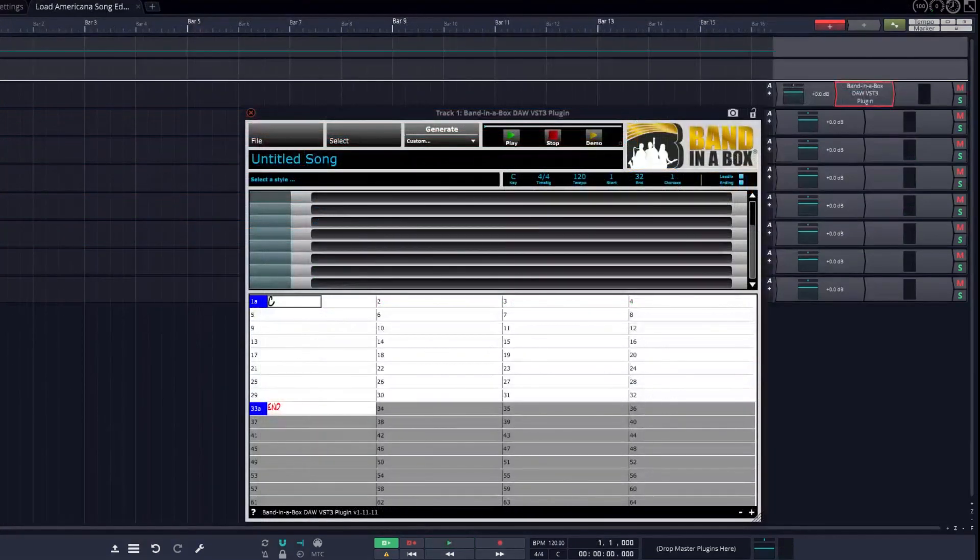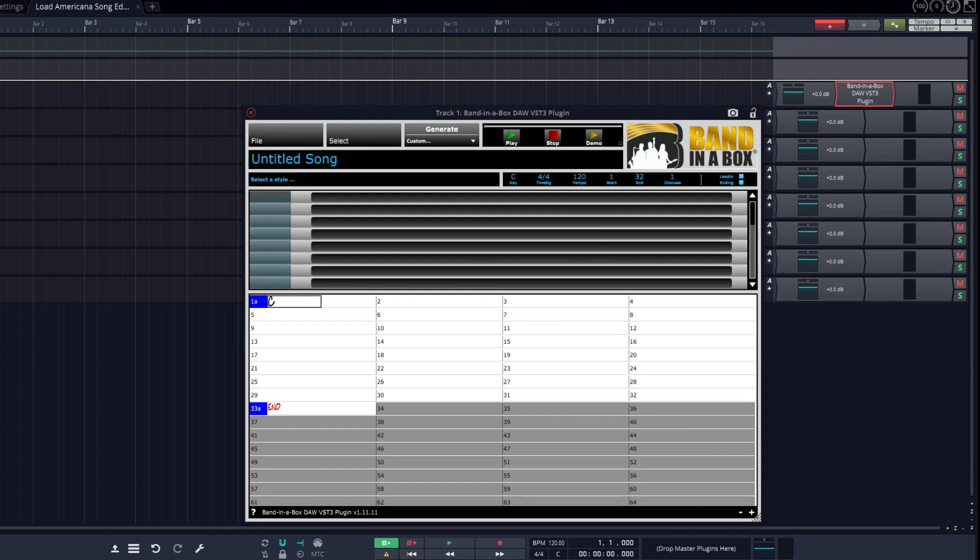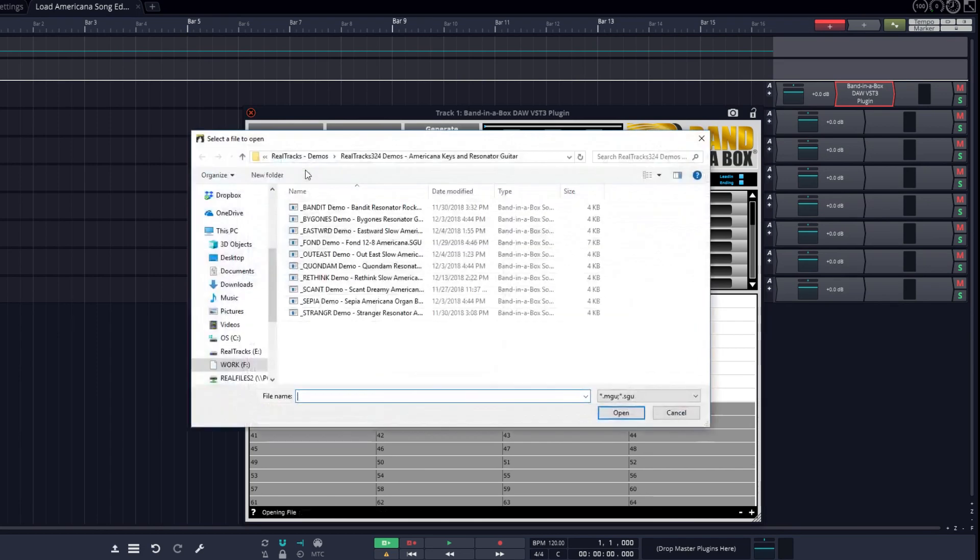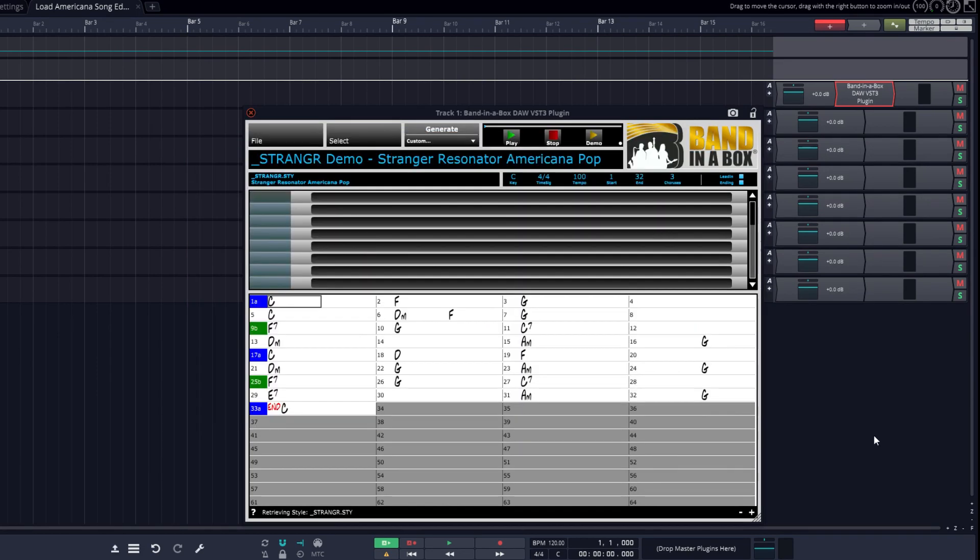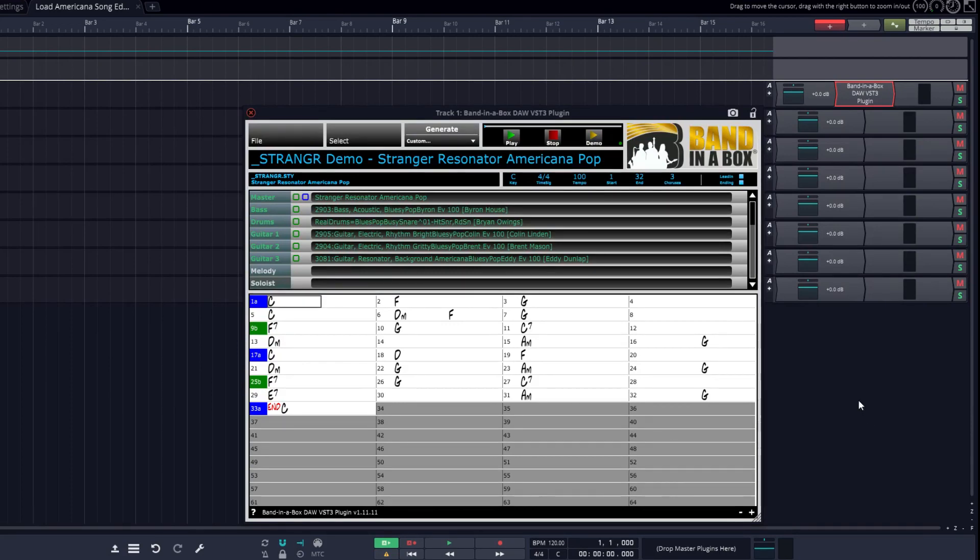In addition to typing in chords, you can open actual Band in a Box files. These could be files that you've created right in the Band in a Box app, files that other people have sent you, or even the demos that come with Band in a Box. I'll open a Band in a Box song file that features a bluesy Americana style with a resonator guitar by Eddie Dunlap, who has backed up artists like Clay Walker, T-Bone Burnett, and Mo Pitney. So now we have the entire thing entered for us. The chord progression, key, form, etc.